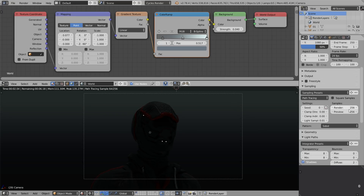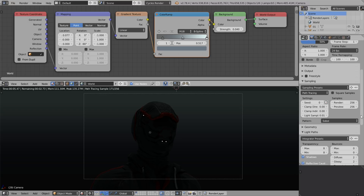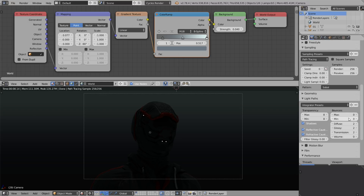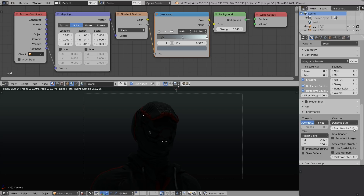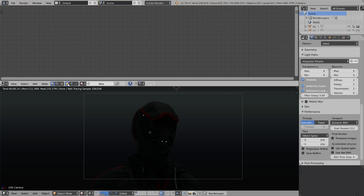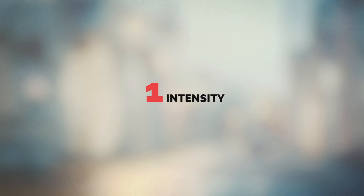Before moving on to the first quality of light, I'd like to talk about the render settings. Preview samples are set to 256, bounces are set to zero so we can concentrate on particular qualities of light without bounced lighting. The start resolution is set to 512, which makes the viewport more responsive. This background gradient is a gradient texture with a mapping node connected into it, with a color ramp to colorize it, and the background strength is set to a very low number.